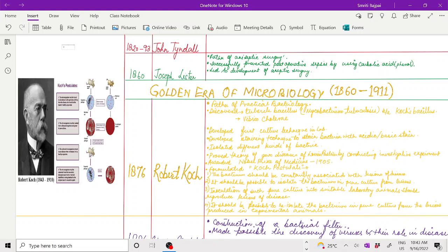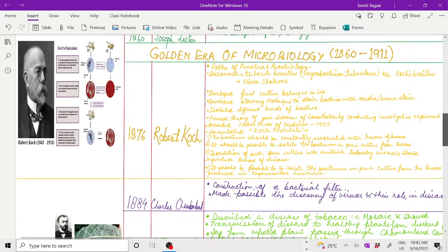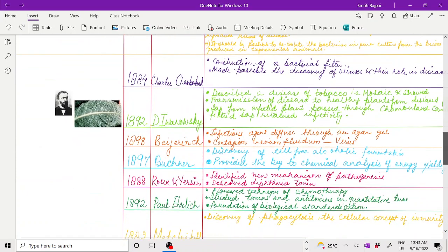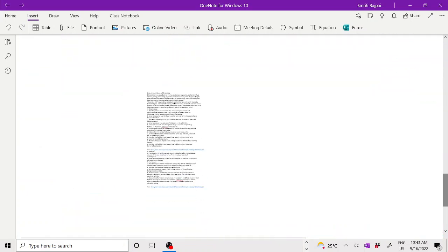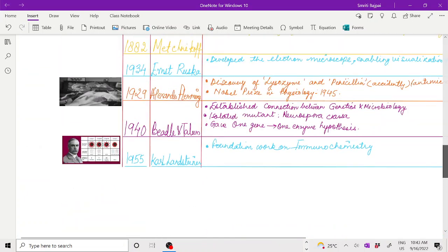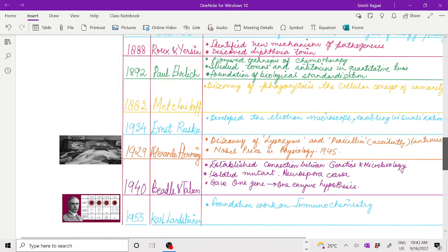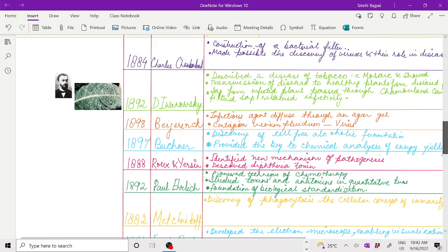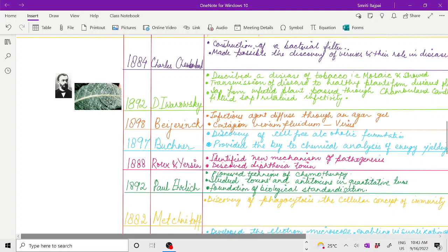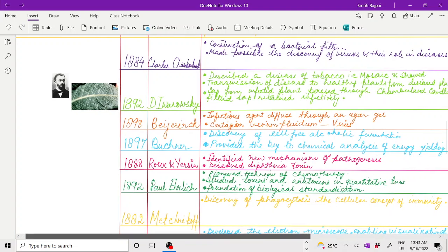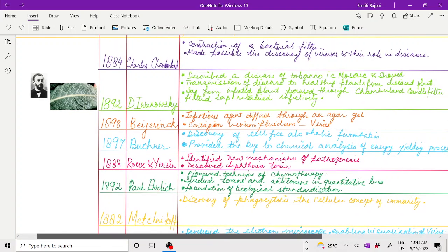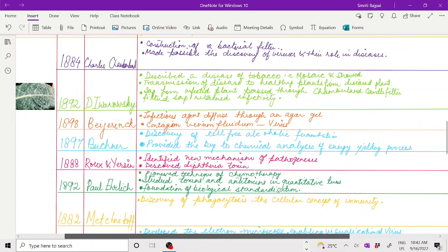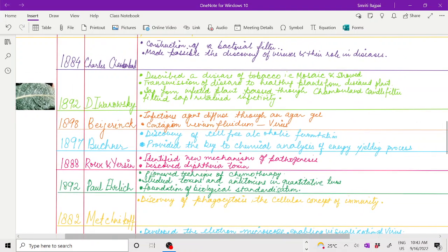After Koch, the next scientist is Chamberlain. In 1884, Chamberlain gave the construction of bacterial filter and made possible the discovery of viruses and their role in diseases.